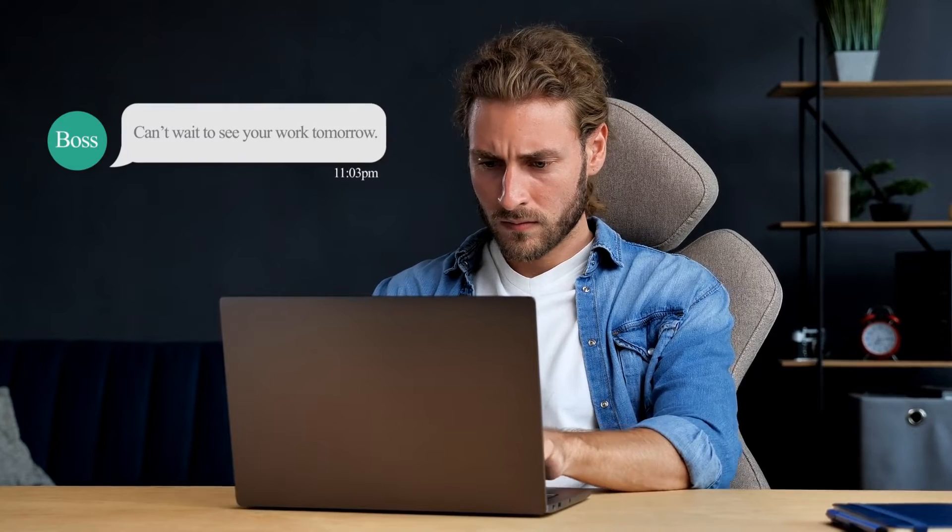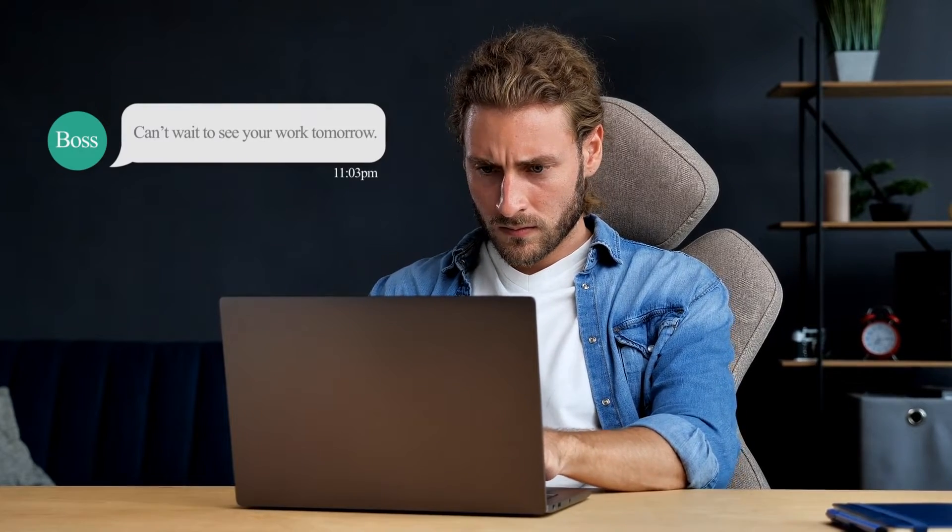This is John, and he is working overtime too. Yes, finish an extra task.